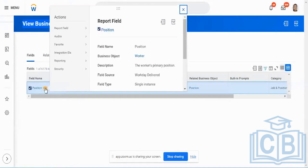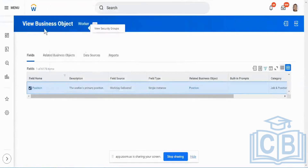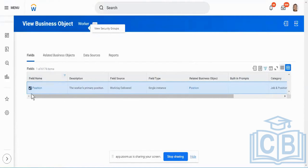The purpose of this position field — in very simple terminology, in the worker table — is that the position column or position field is going to contain the worker's primary position in the organization. It is going to contain the position details.